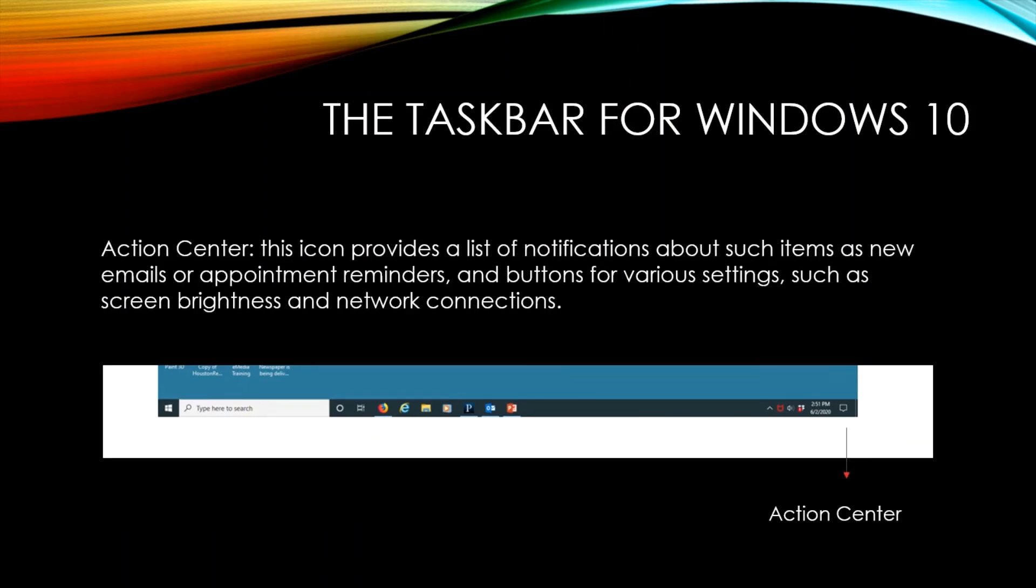Next, we have an action center, which is the very far right of your taskbar. This icon provides a list of notifications about such items as new emails or appointment reminders, and buttons for various settings such as screen brightness and network connections.